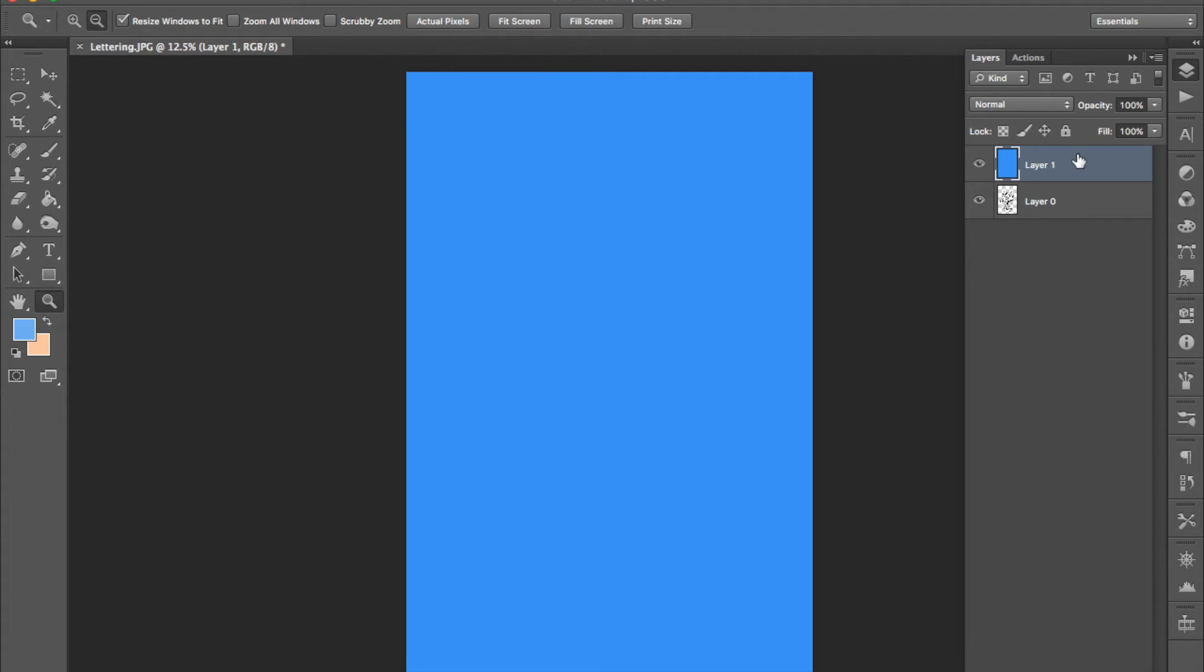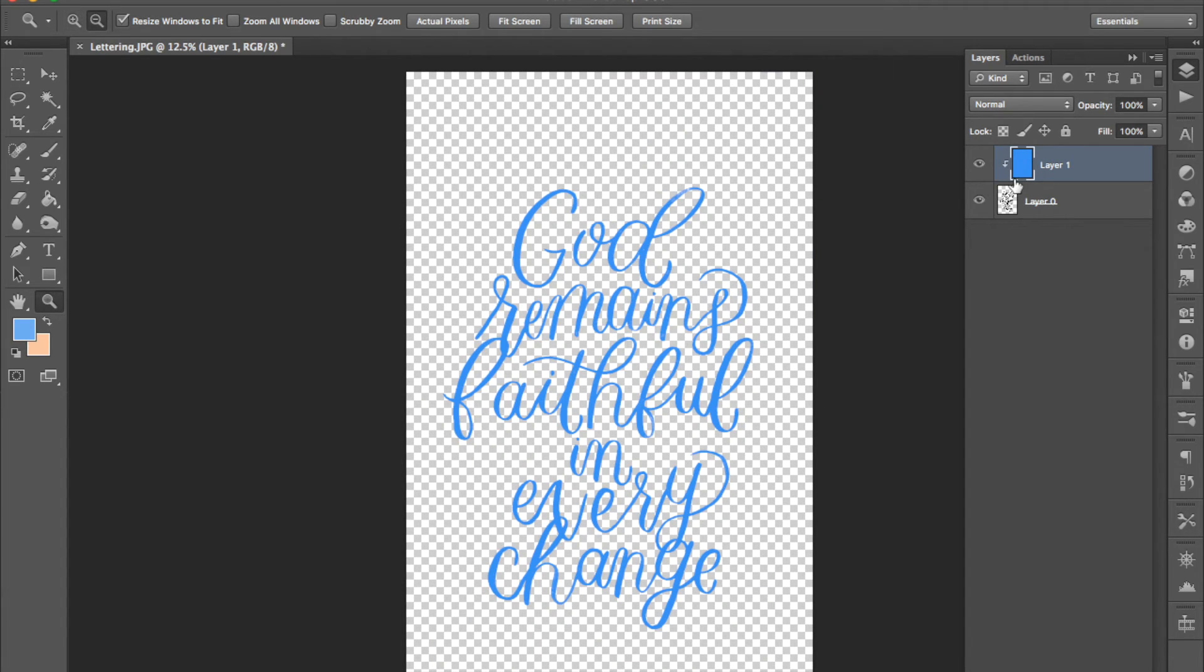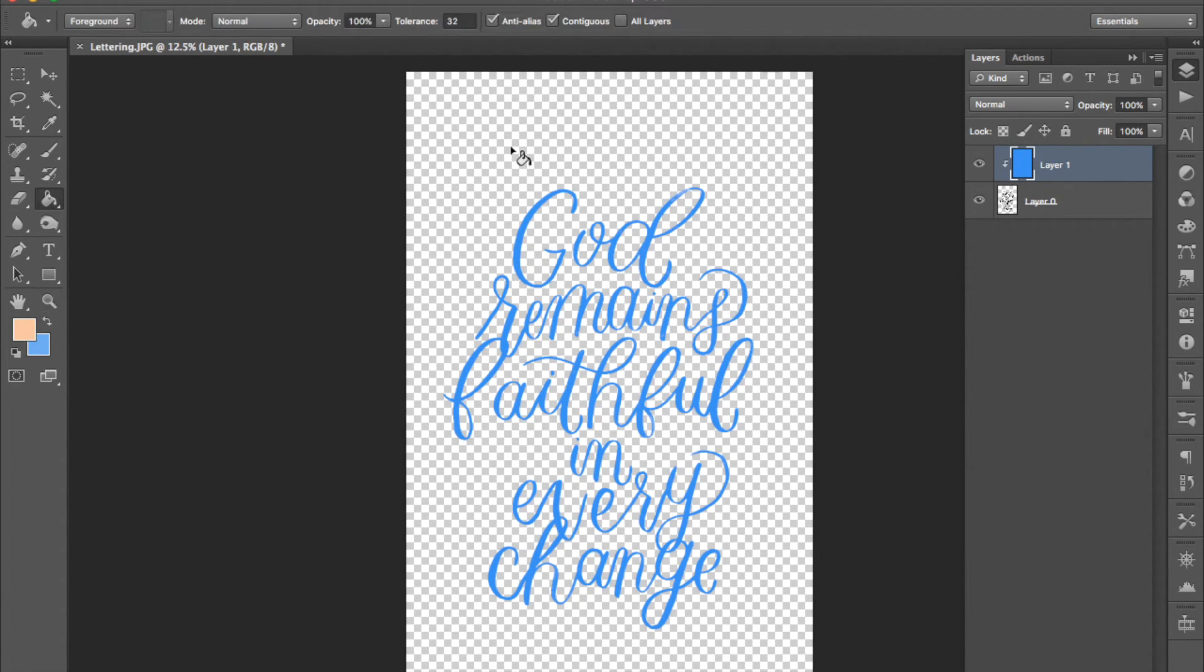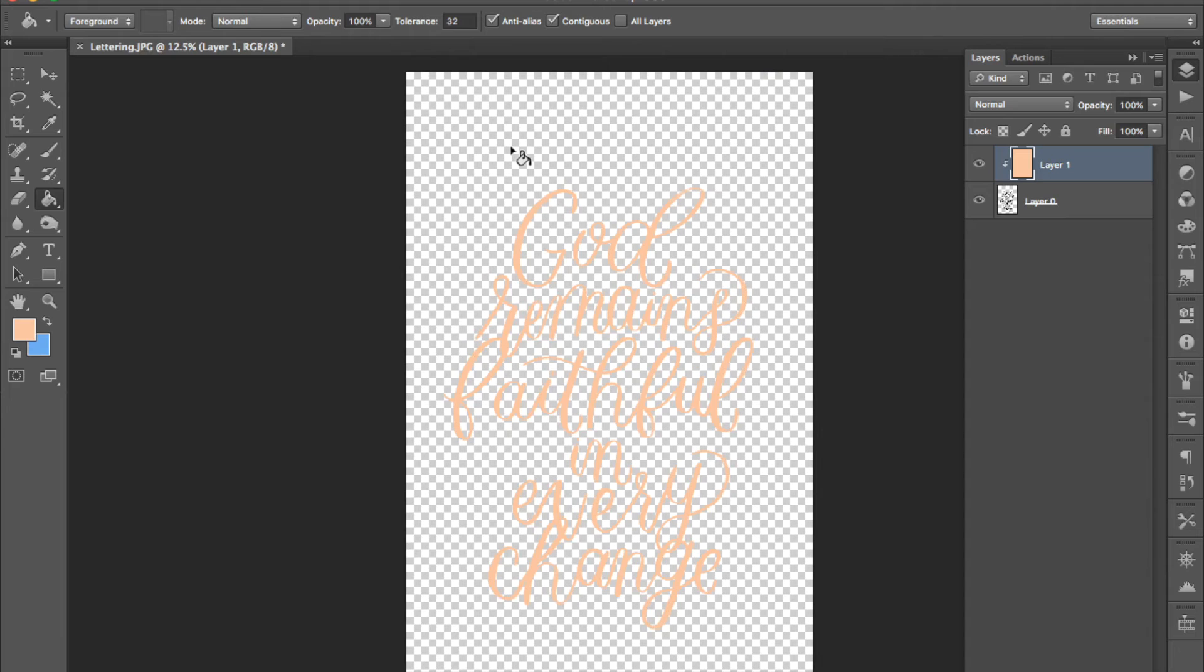Hold the alt key or the option key down and when you see this little black arrow appear click and that will fill your lettering layer with whatever color is in here so you can change that color around and it will just change the color of your lettering.